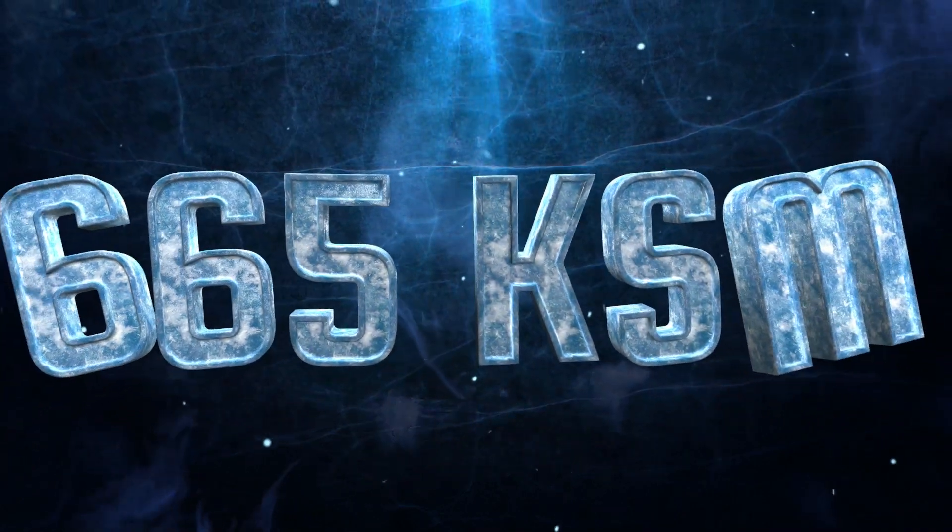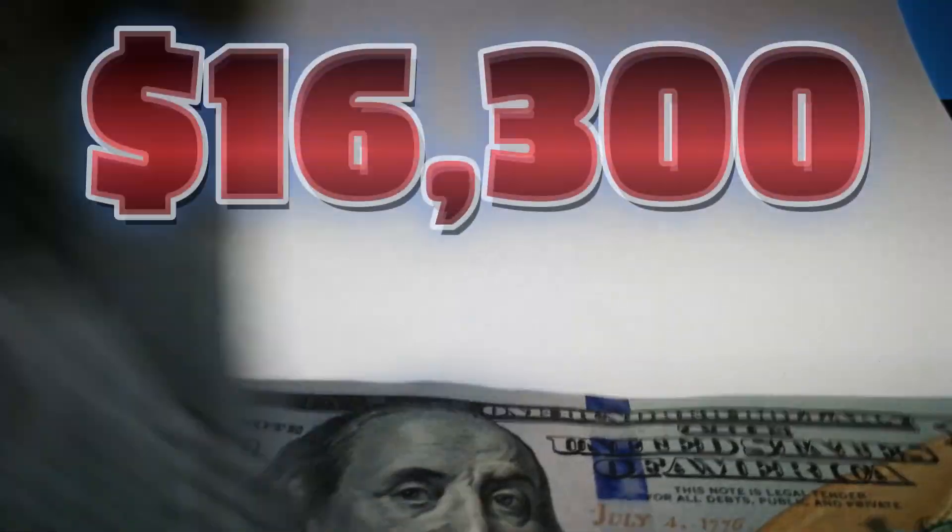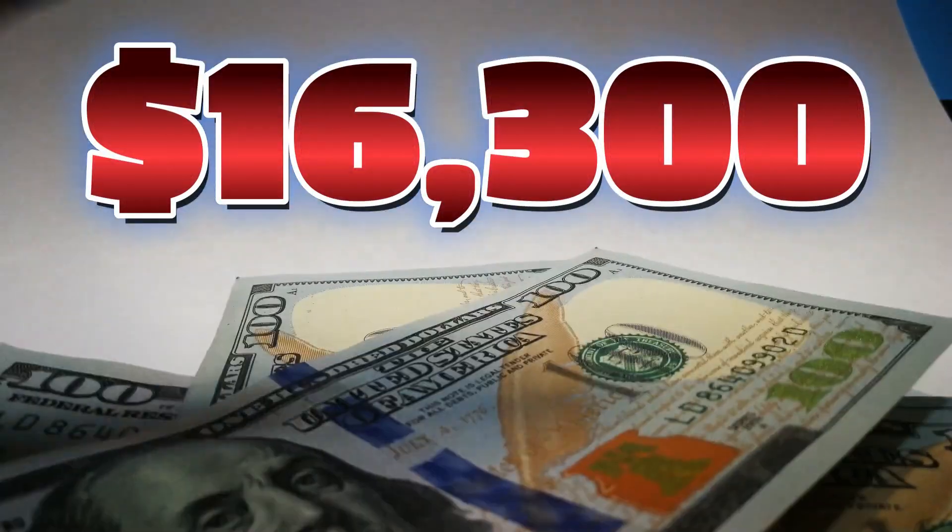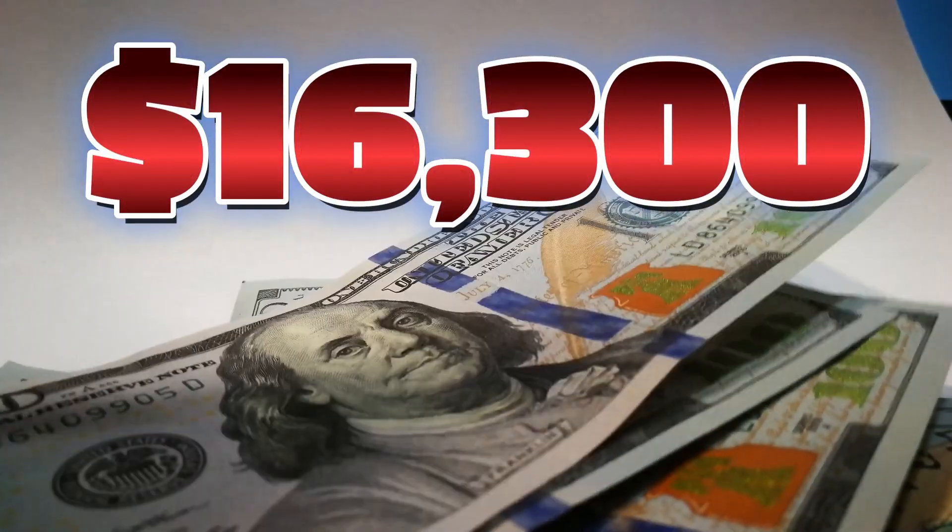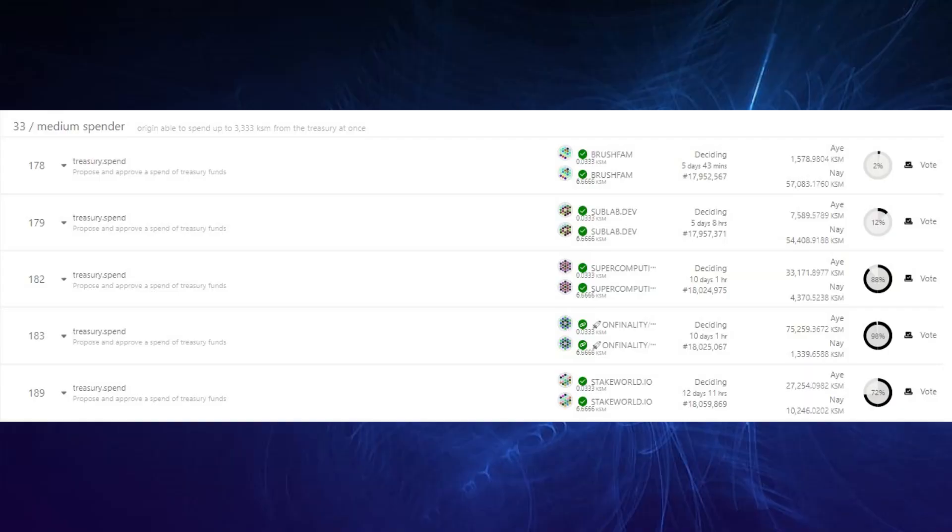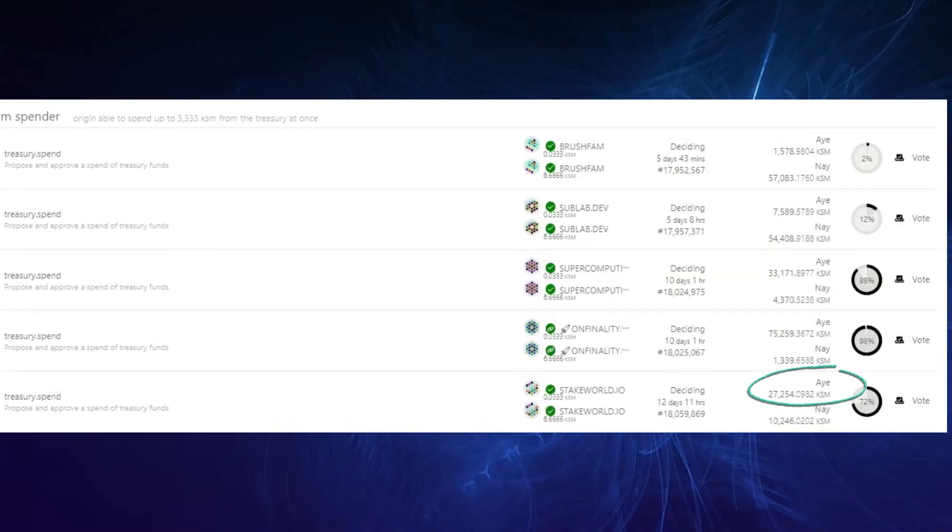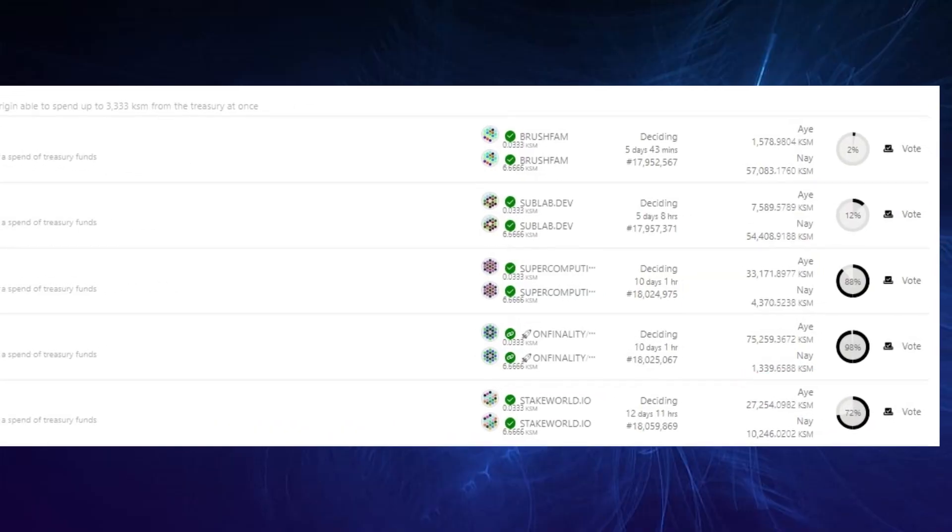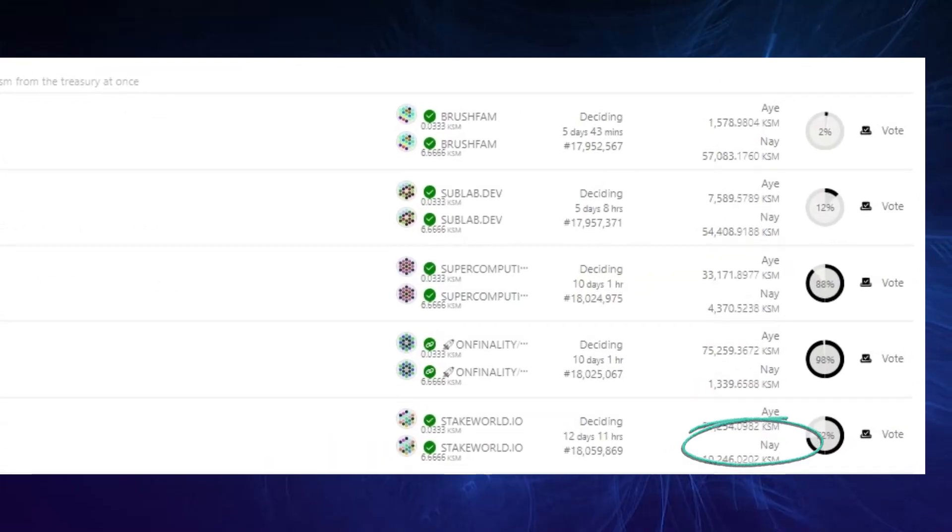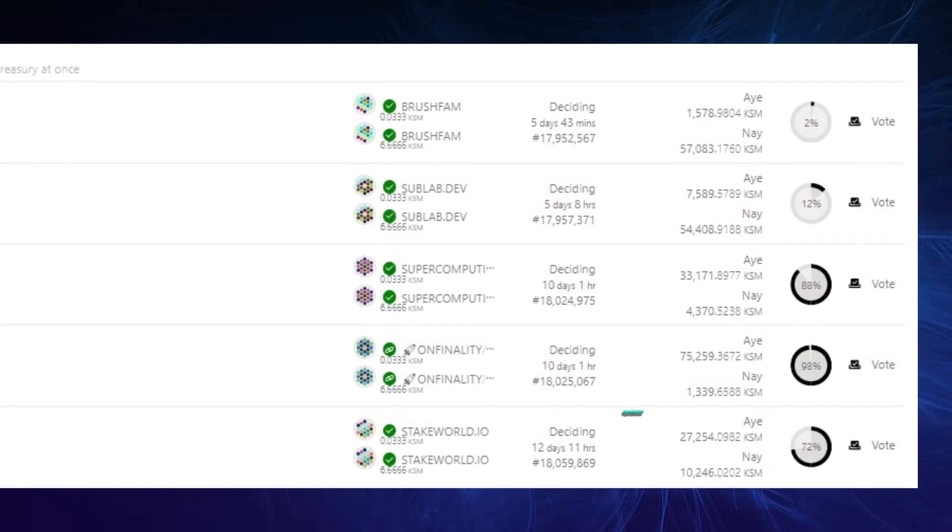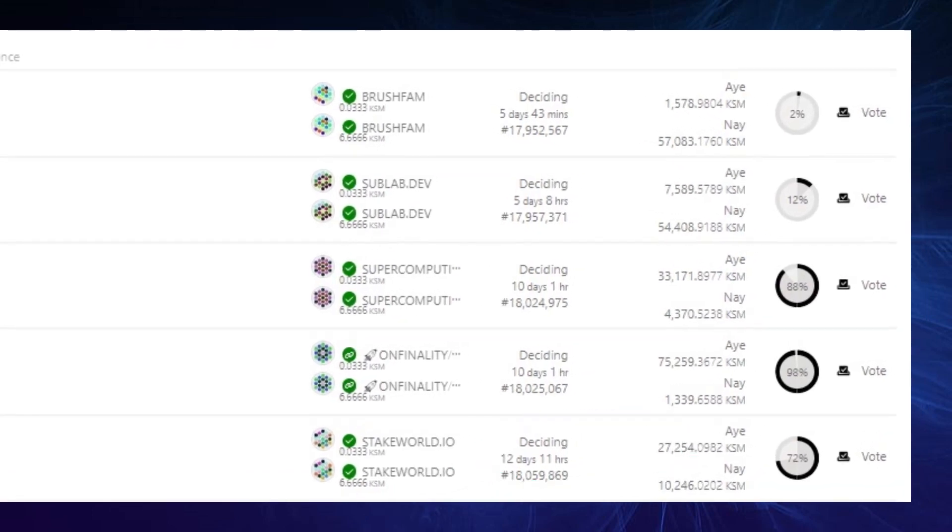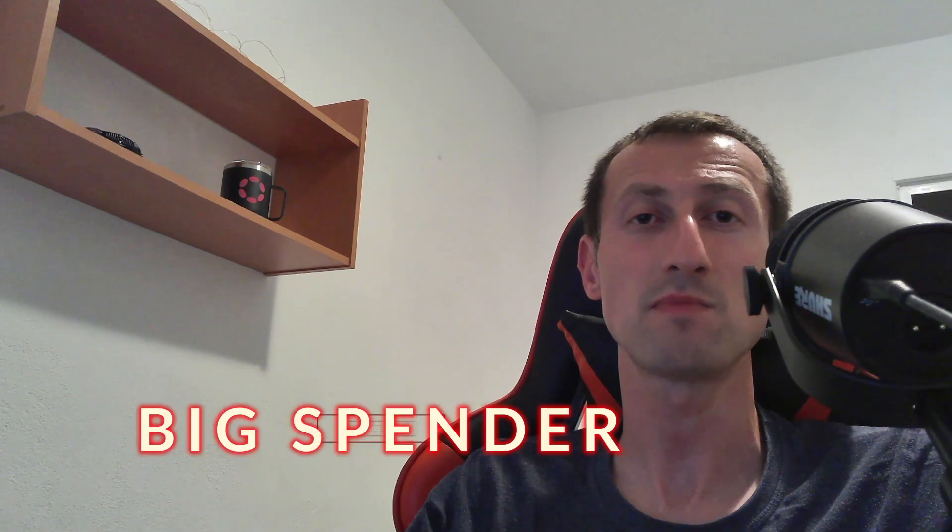And StakeWorld, which is the last infrastructure-related proposal in the medium spender track with referendum 189, is looking for 665 KSM for funding, which is worth approximately 16.3K. StakeWorld's RPC snapshot and boot node services was getting funding from a previous bounty that ended. He got over 27,000 Kusama in aye votes and over 10K KSM in nay votes, and there are 12 days and 11 hours left before decision.